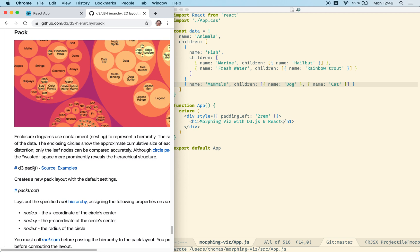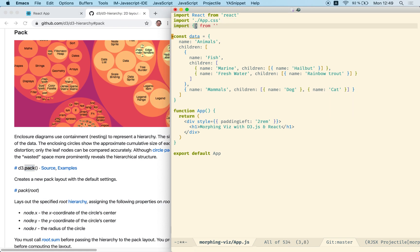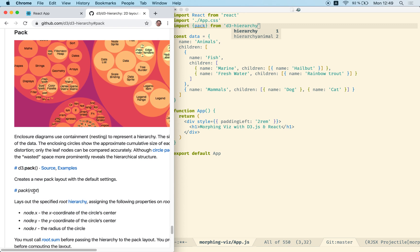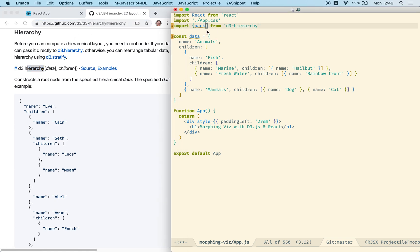In the pack we can see that we have a function which is called pack. Let's import that from the hierarchy package, the free hierarchy. And this pack function is expecting a root, and the root should be of type hierarchy. So in order to create a pack, we first need to learn about the free hierarchy, which is also exported by our free hierarchy package. Let's import hierarchy as well.